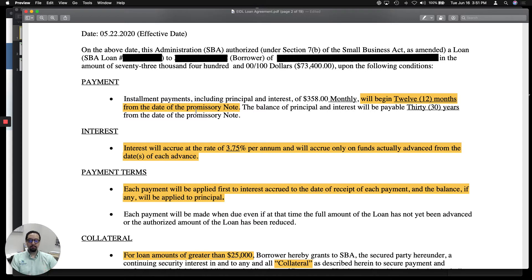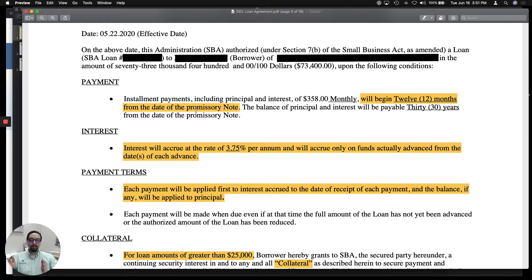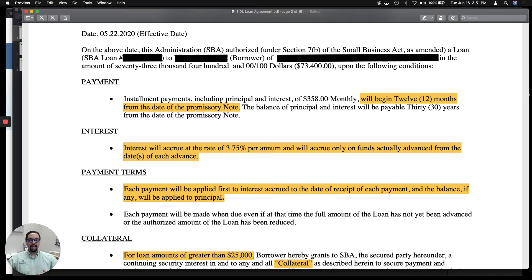So once you sign this agreement, you have 12 months before you start making payments. Now, that sounds good, but know that the interest will accrue during those 12 months. So for some of our accounting clients that got the EIDL loan, we are advising them not to wait the full 12 months — they should start making those monthly payments now. Let me show you why.